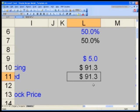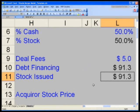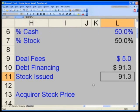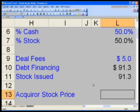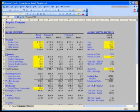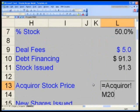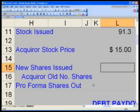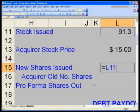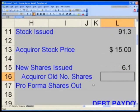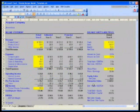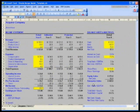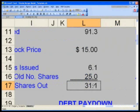L11 — hit Control-D, and you can use Control-Shift-M to remove the dollar sign. The acquirer's stock price equals the acquirer tab M20 — $15. The new shares issued equals the amount of stock consideration divided by the stock price; I'm issuing 6.1 shares to the target. How many shares did I start with? L16 equals — Control-Page Up to the acquirer tab — E28. Then Alt-Equals to get my new proforma shares outstanding.